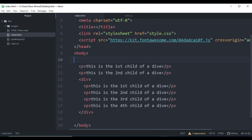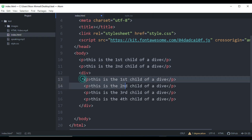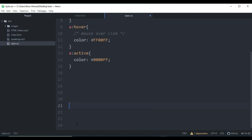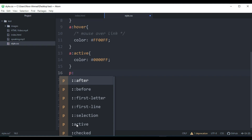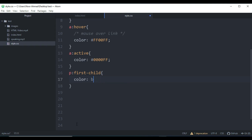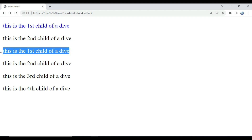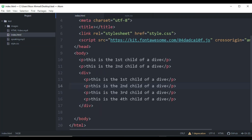Using pseudo-classes, you can also target the first child of any element. I've added some more text with two paragraphs — first child and second child — and paragraphs inside the div element as well. We target the p element with ':first-child' and change its color. After refreshing, you can see this is the first child of the div2 element, and this one is the first child of the other div element.